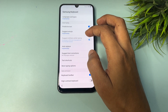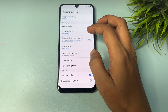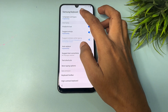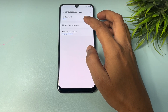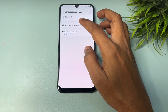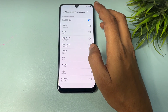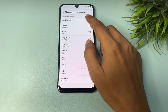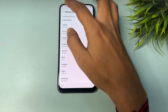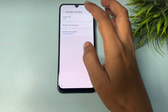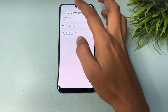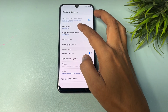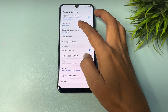Scroll down again and go back to 'Language and Types.' Tap on 'Manage Input Language.' Here, select English (US) and switch off English (India). Then go back twice.